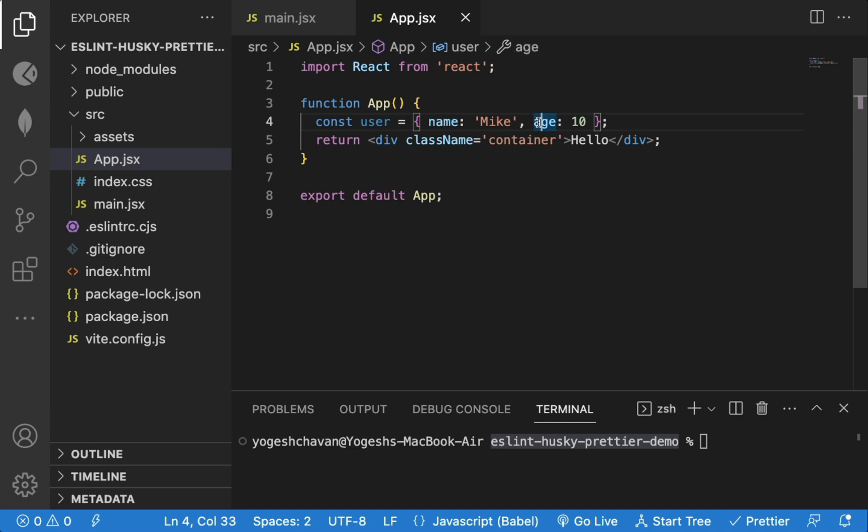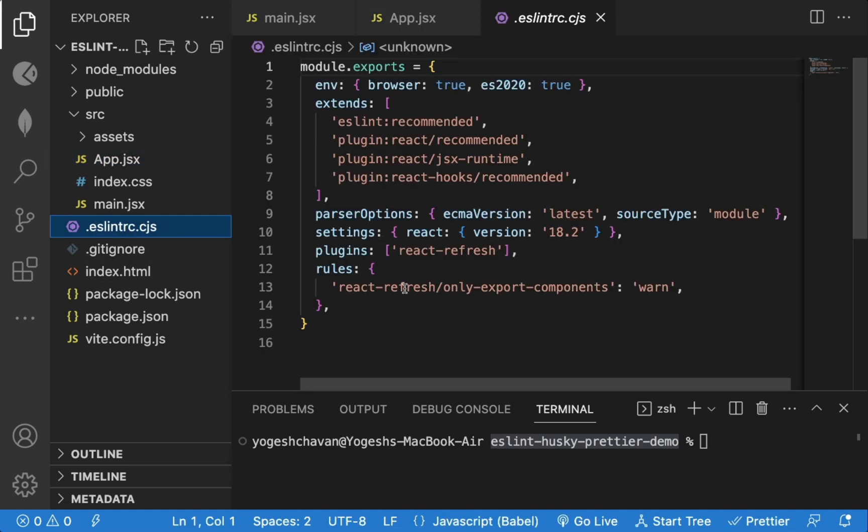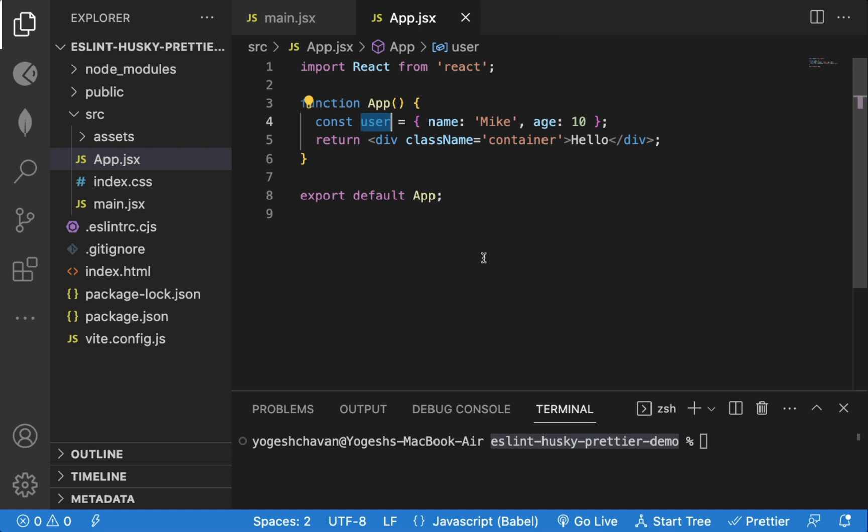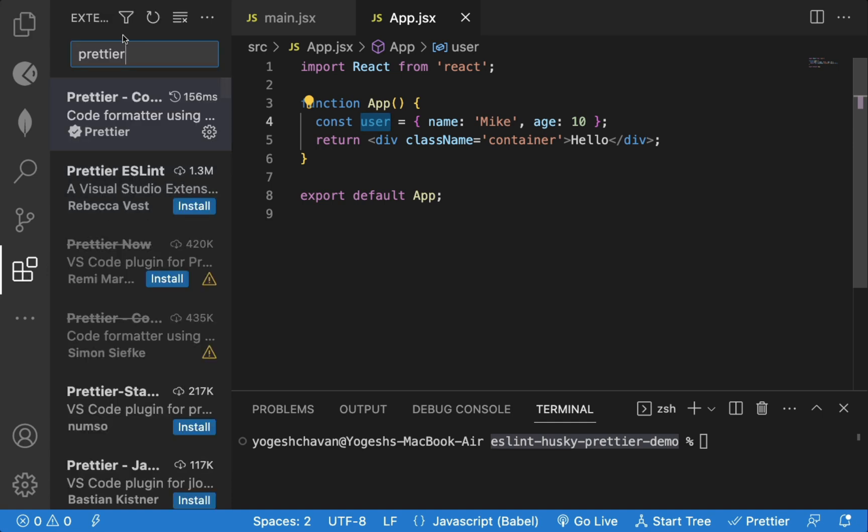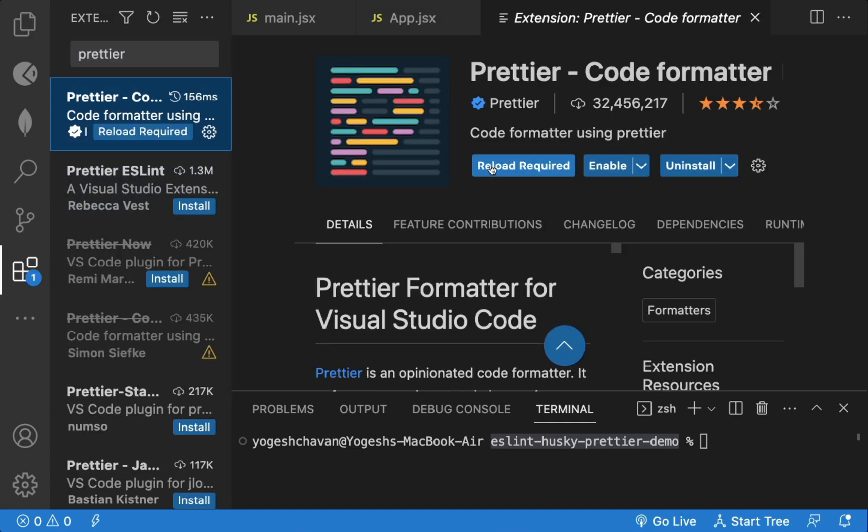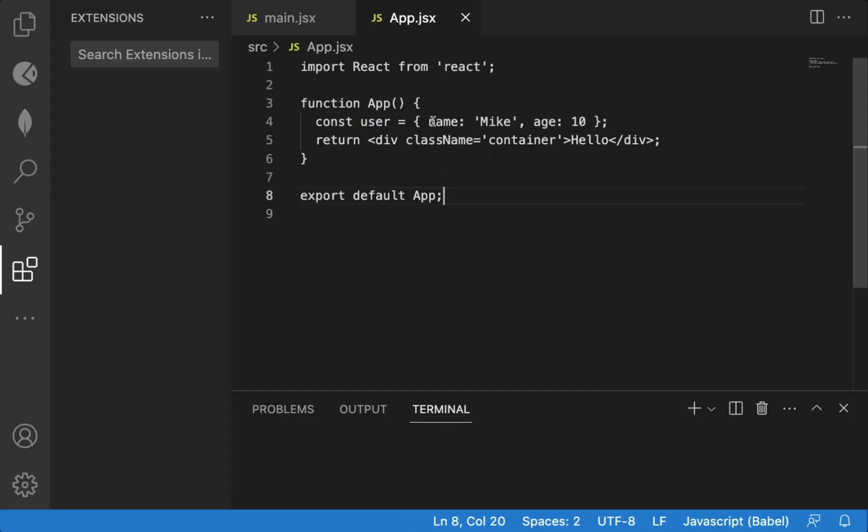So because of the prettier formatter, the quote is automatically removed on file save. That's why in industry projects, Husky is used to check for all these issues while the developer is doing git commit. So developers don't have to install the prettier extension and do configuration for the formatting to be done, as Husky does that for us. So even if I disable the prettier extension, then while doing git commit, Husky does that formatting and developer just has to install the dependencies required for the project.